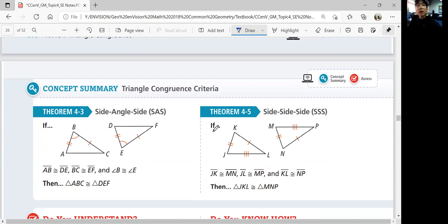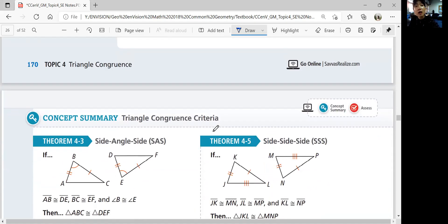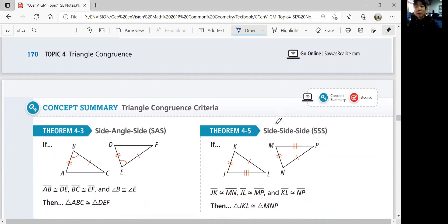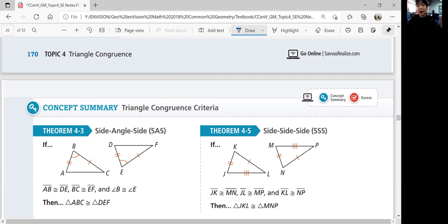In summary, in this lesson we learned two theorems and how to use them. For the side-angle-side theorem, remember that the congruent angle must be between the congruent sides. The side-side-side theorem applies when all three sides of two triangles are congruent, proving the triangles are congruent. That was lesson 4-3, triangle congruence criteria. Thanks for watching — we'll continue with the next lesson in the next video. Bye.